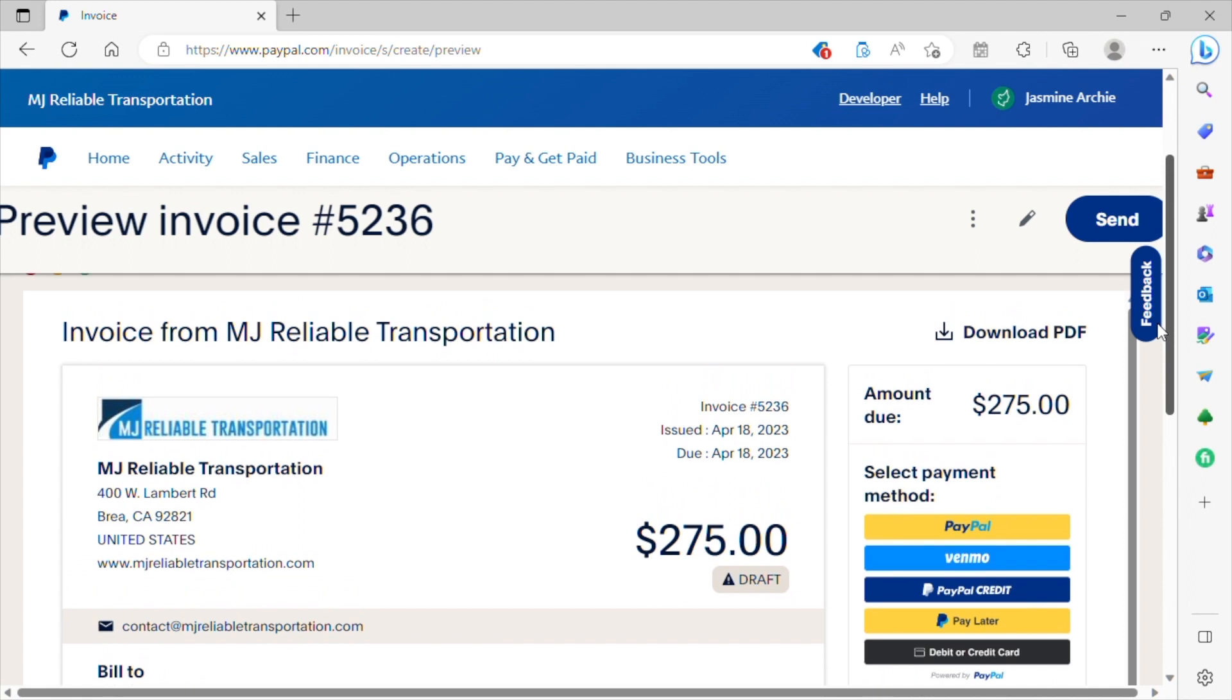And then once you have confirmed that this invoice looks correct and you're happy with everything that you've entered, you will hit the button here, send. And that will conclude this video. Thanks guys.